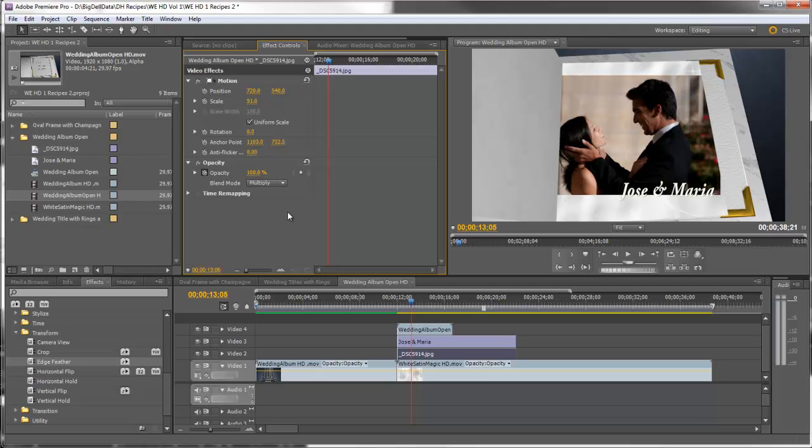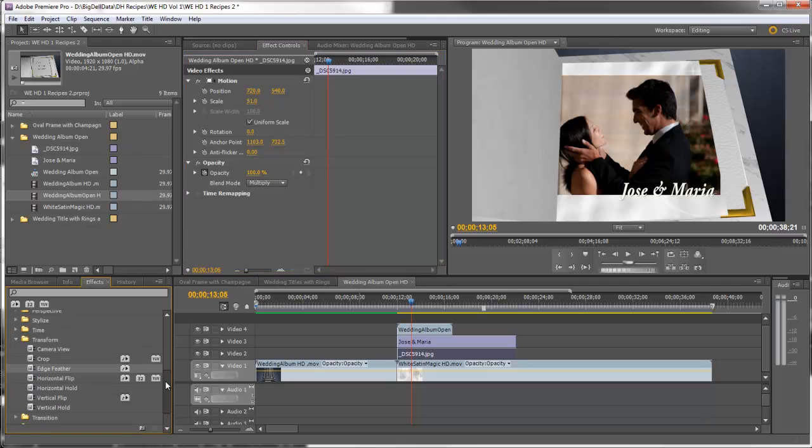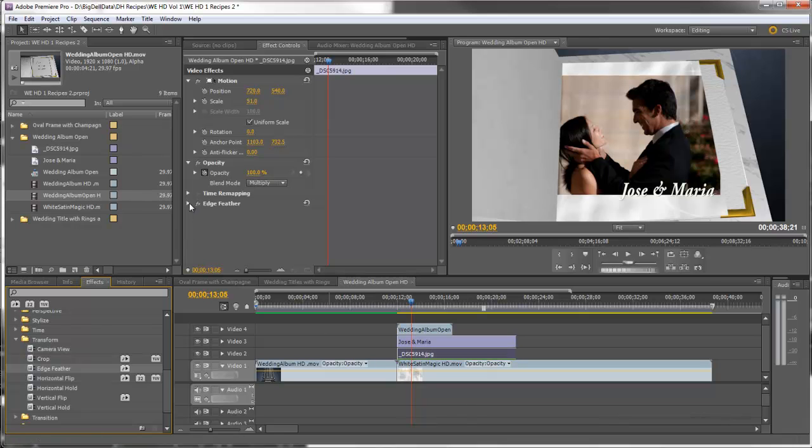Another thing I'm going to do to the photo is feather the edge. This can be found under Video Effects, Transform, and it's called Edge Feather. So let's just drag that to the photo. Come up here in the Effects Control and change the amount to 100.